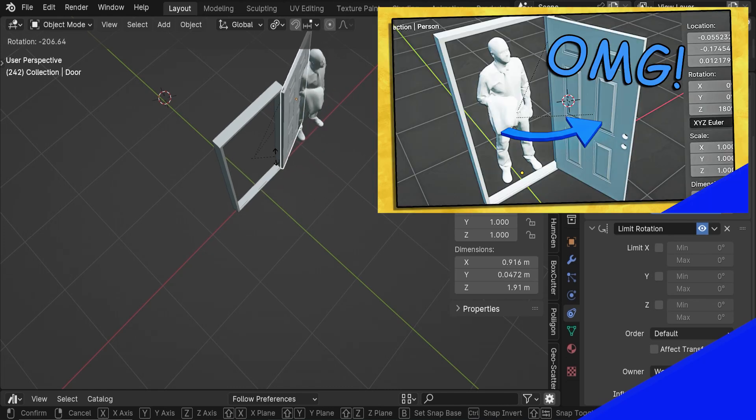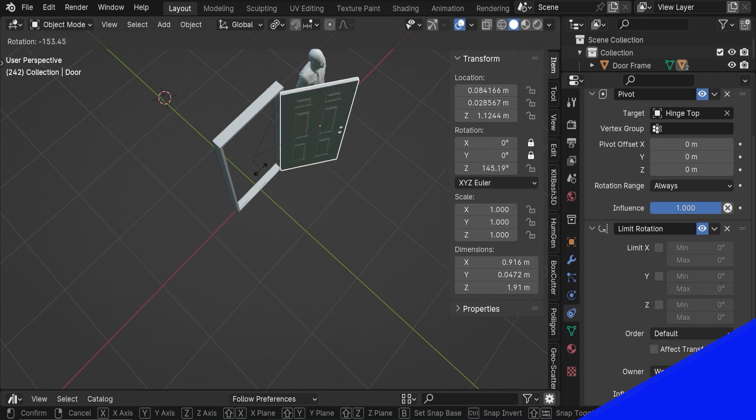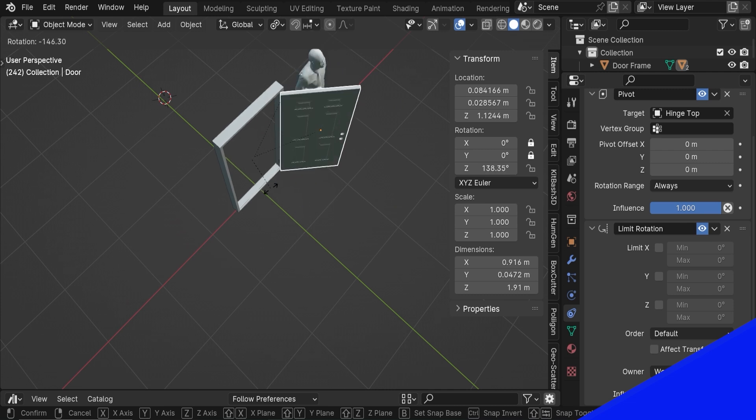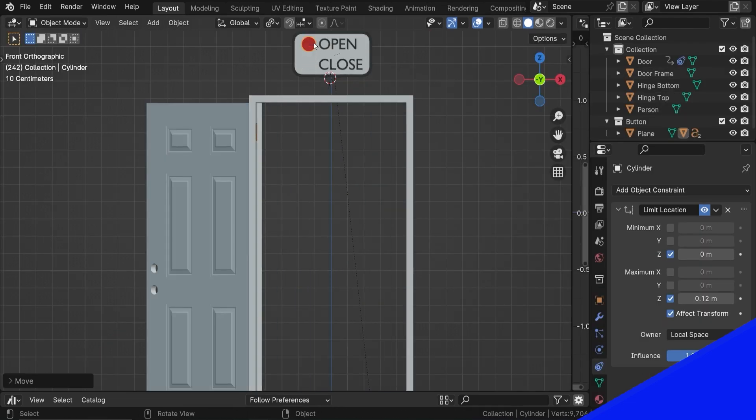So in one of my last videos, we rigged a door with constraints so that when we rotate the door, it rotates exactly as it should and is limited to a certain range. I promised I'd show you how to make this switch, which acts like a controller for the door.